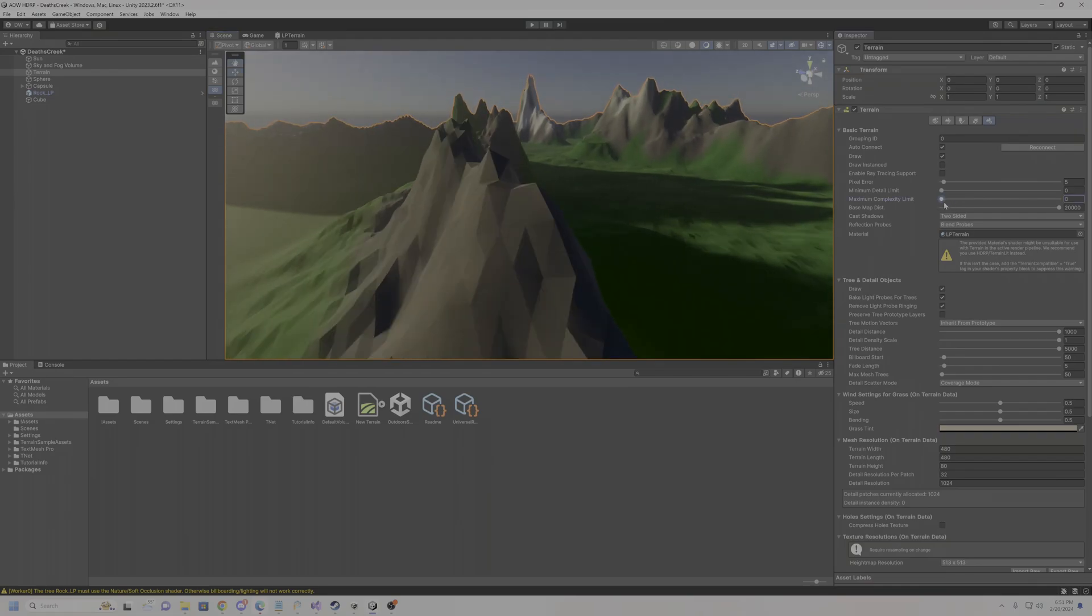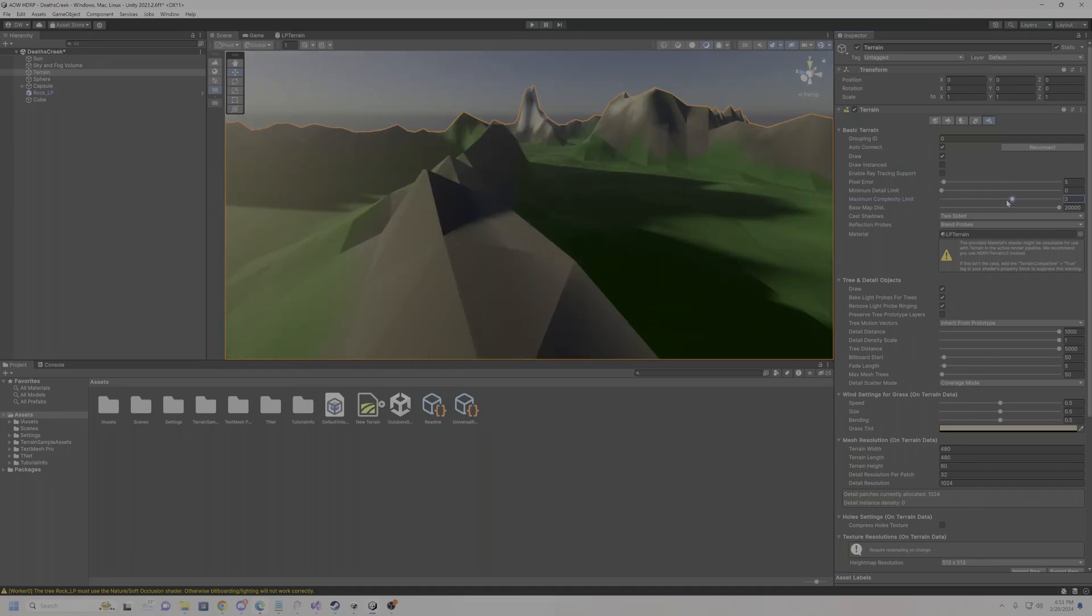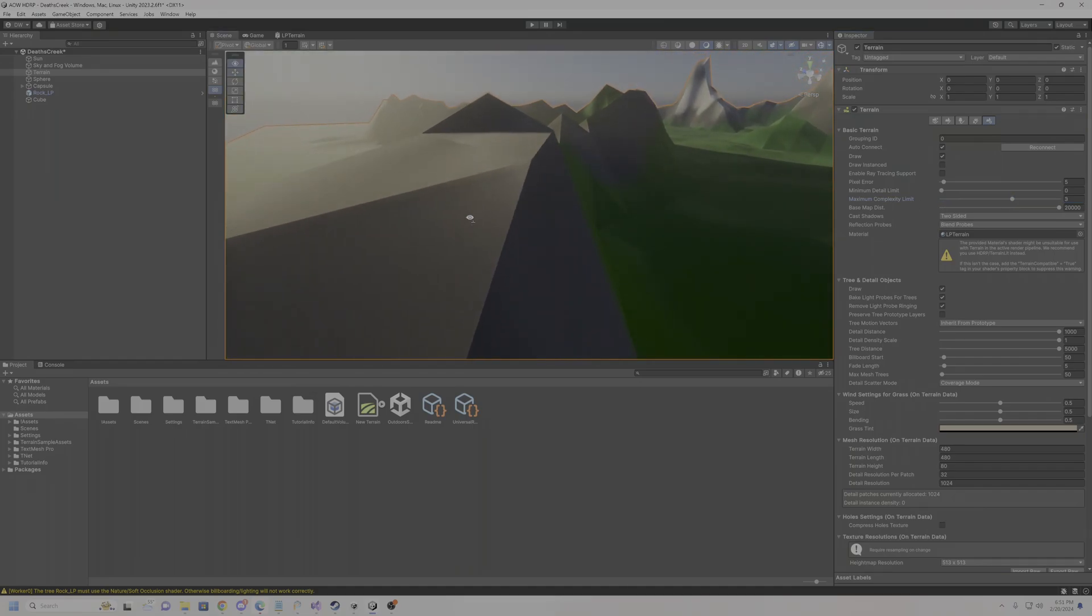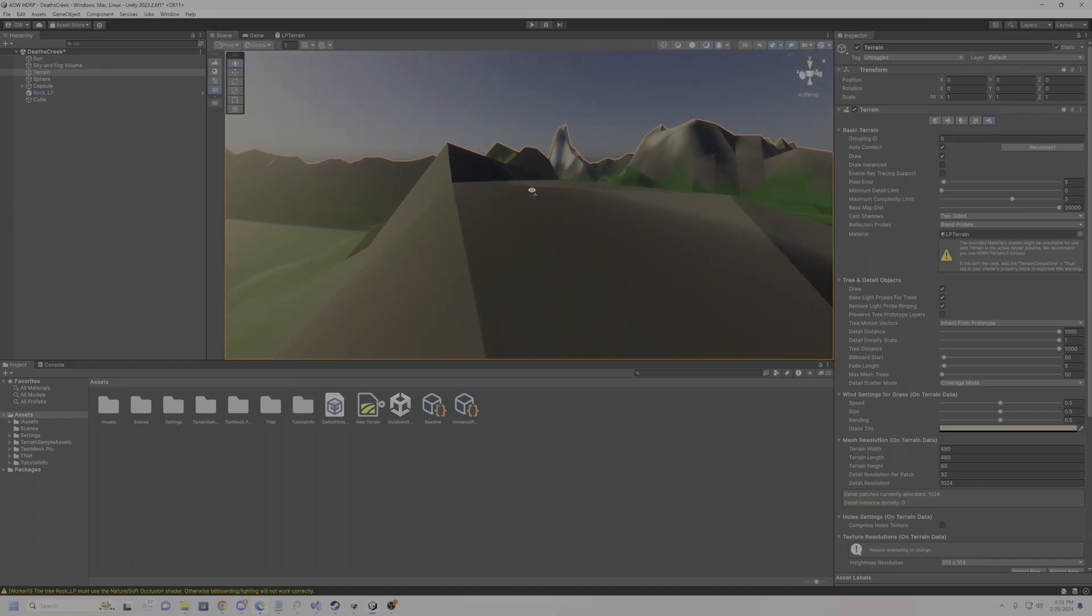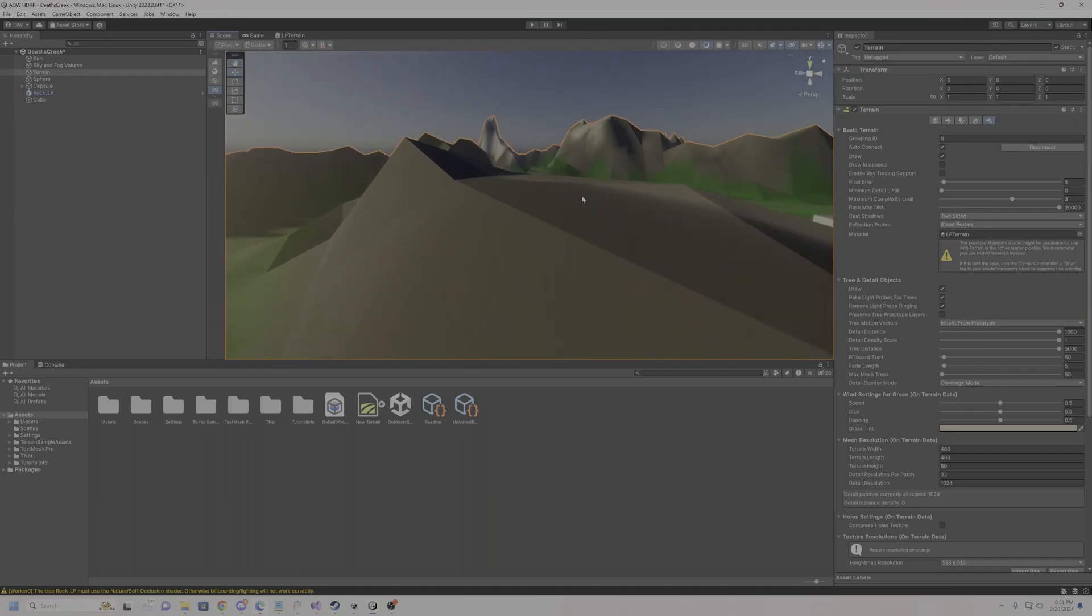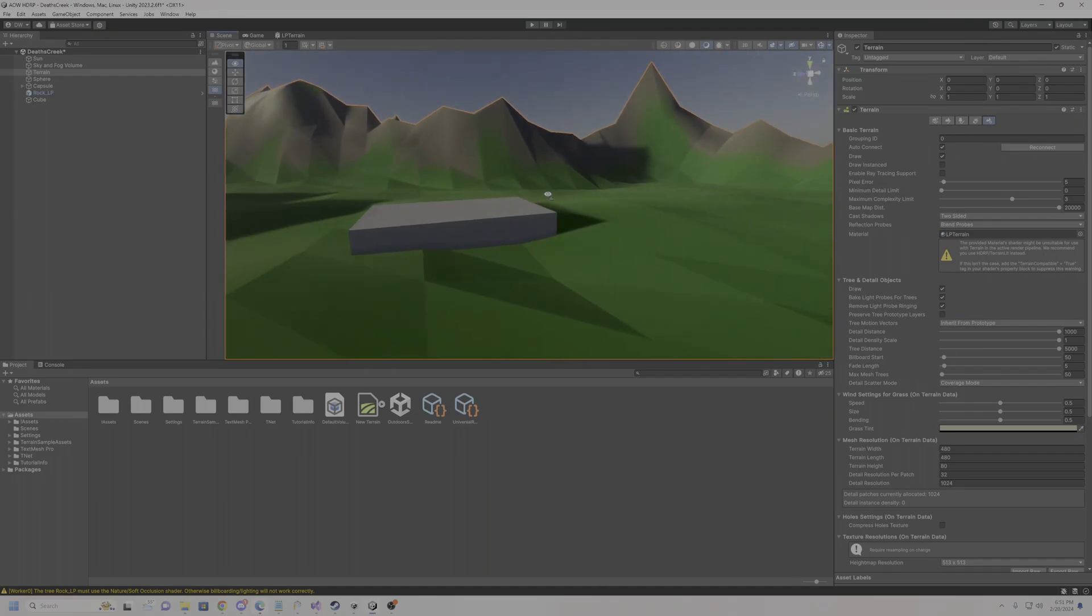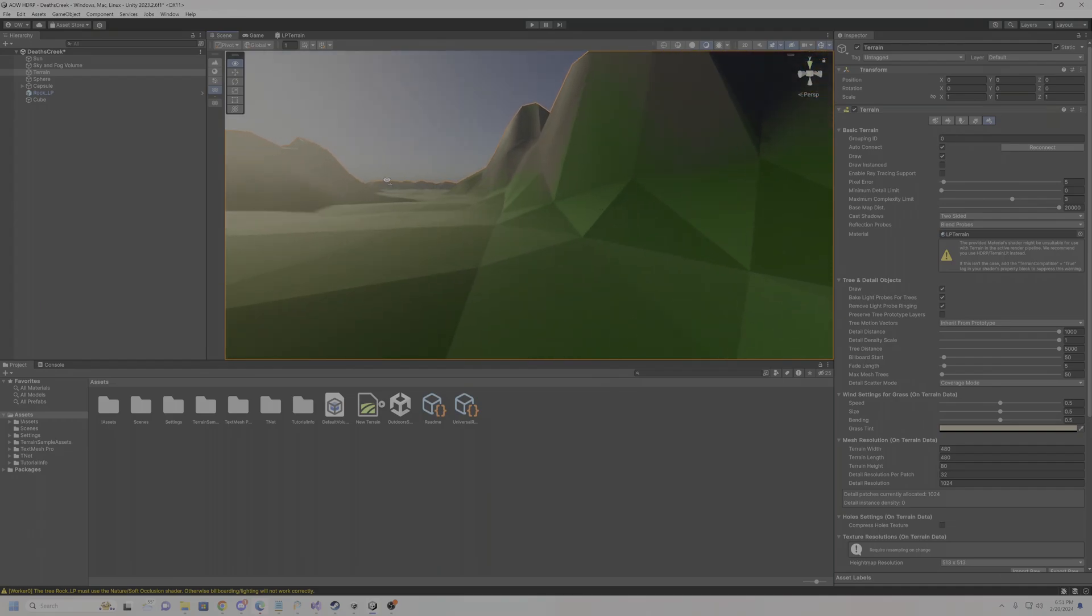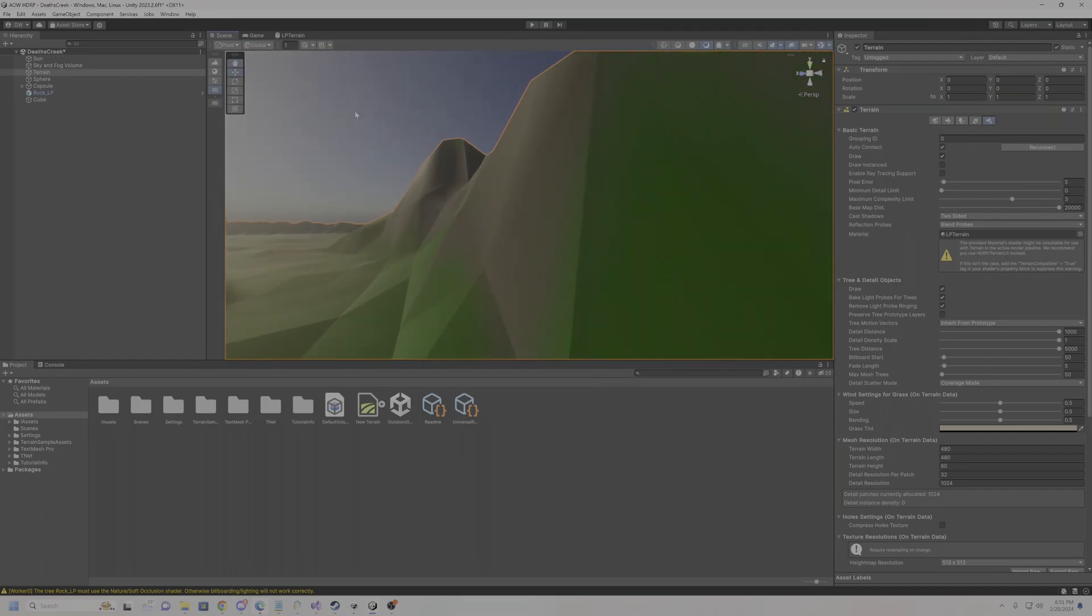So if you change these numbers, like for example this max, you can start actually breaking it down to the more lower poly chunks. That's pretty much it. You pretty much got super low poly terrains now.